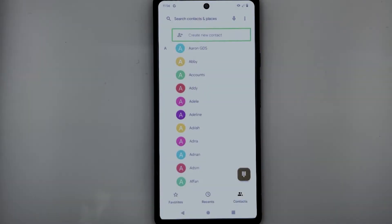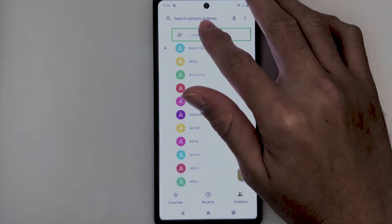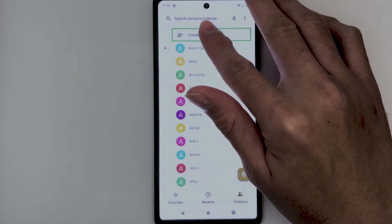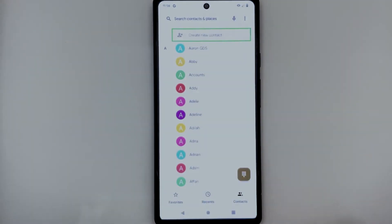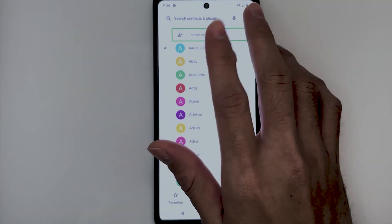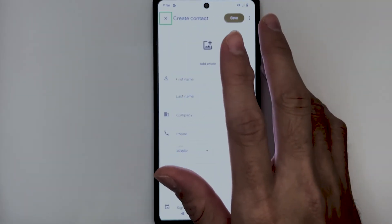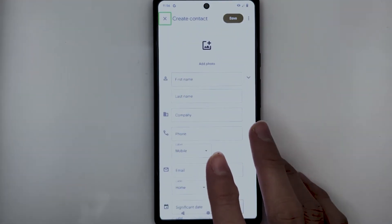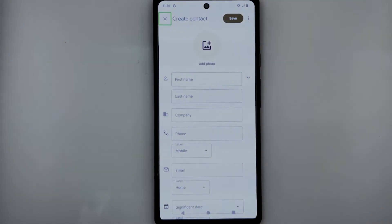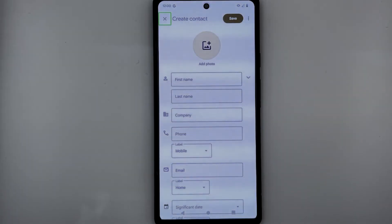Let's now try to add a contact. With the swipe gestures or explore by touch, you can find the 'Create new contact' button near the top of the screen. TalkBack announces: 'Create new contact.' Let's double tap this. TalkBack announces: 'Create contact. Cancel. Button. Out of list. Double tap to activate.' We are now on the contact creation screen.